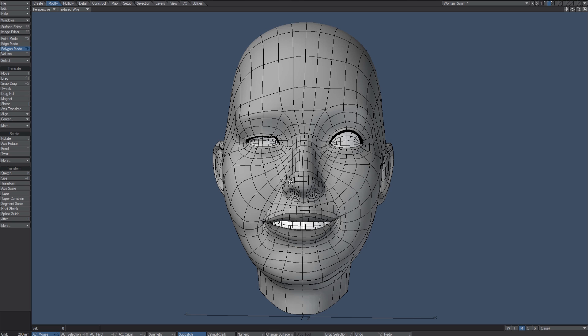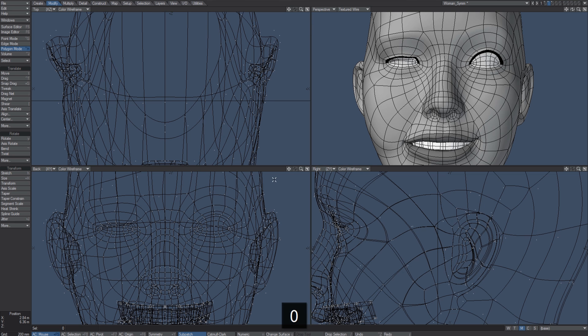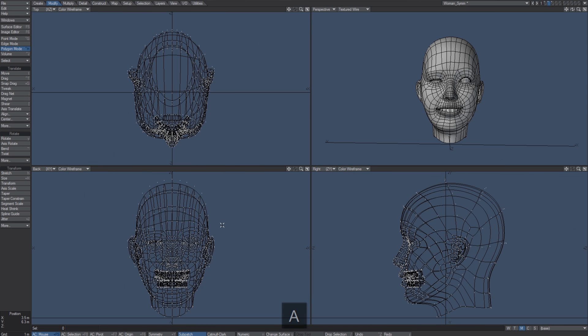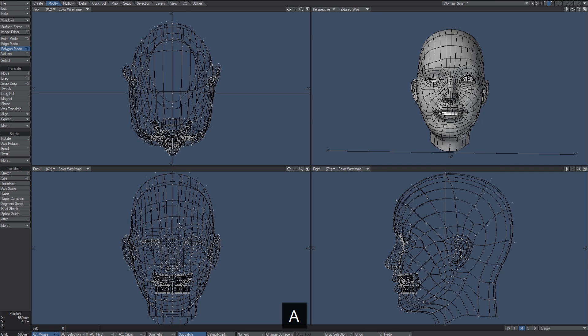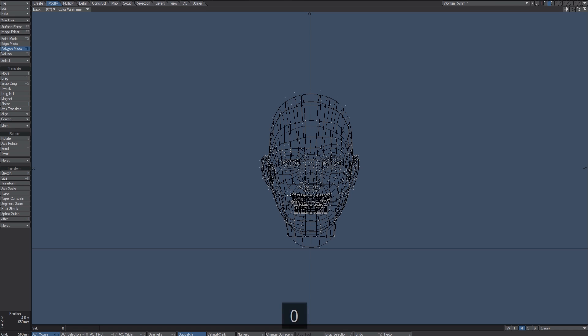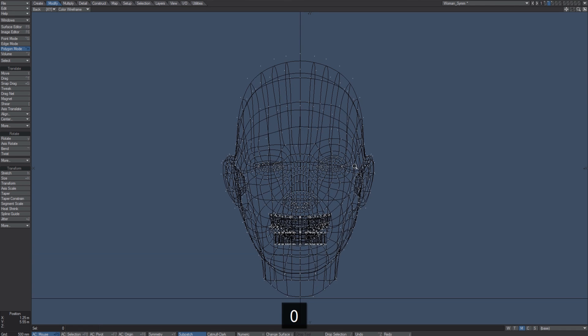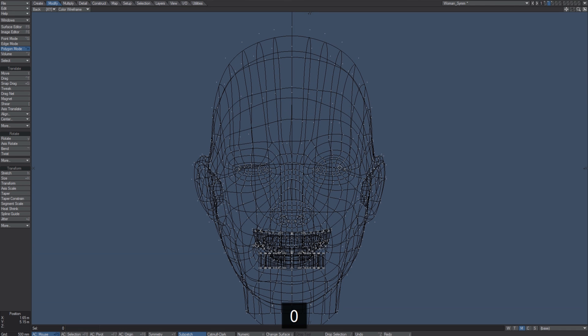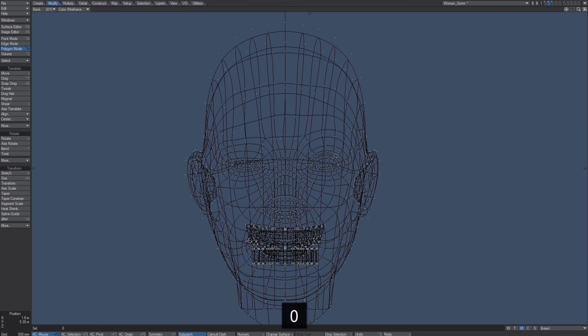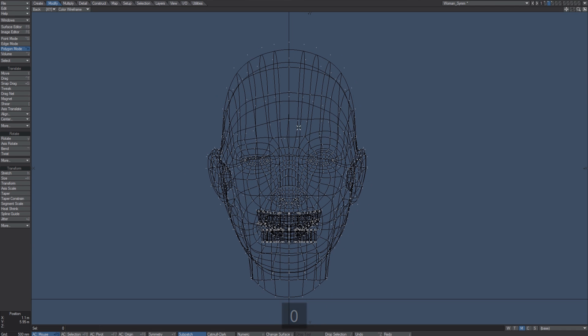I'm going to hit zero on the numeric keypad so I can go to four windows. What I want to do is get rid of the half that I don't like. So I'm going to hit zero and come into this view, zoom in, and right mouse and drag to do my lasso selection.